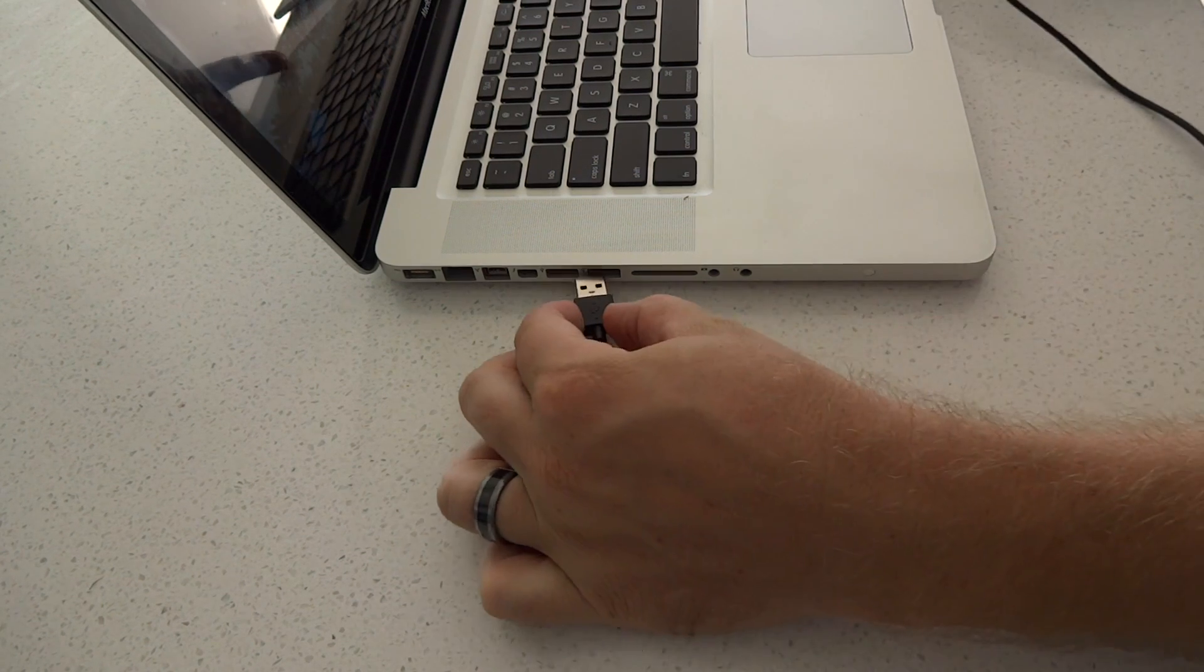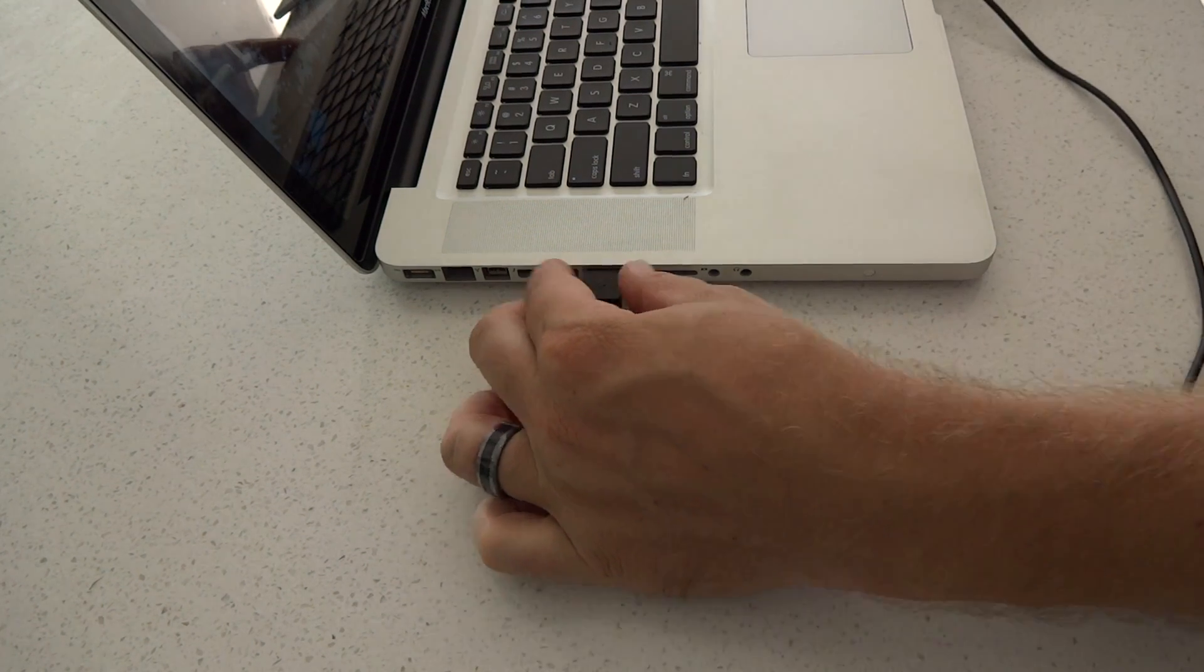Okay, so before you do anything, there are three links in the description. One is an FTF, which is the firmware update. One is a custom kernel and one is the superuser.zip, which gets you root.